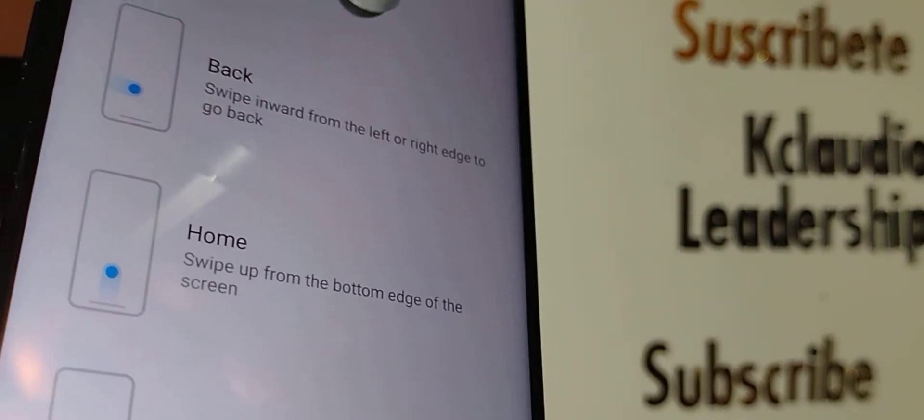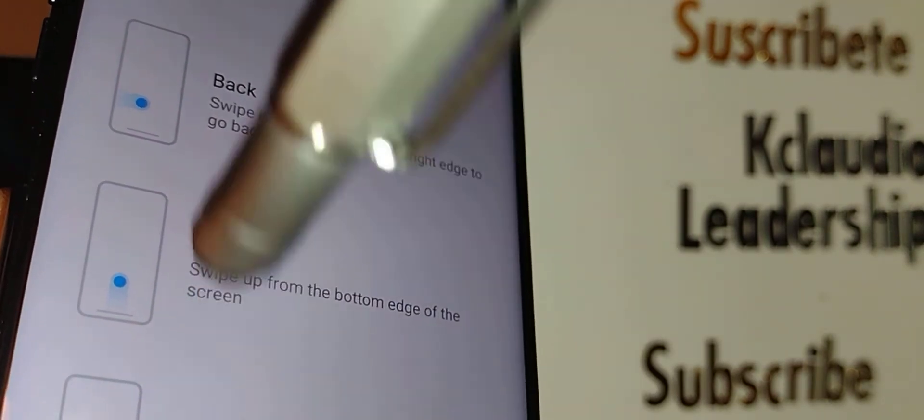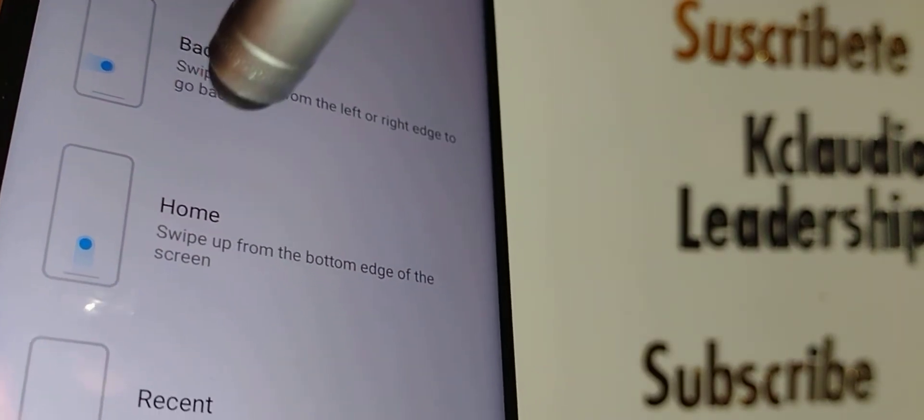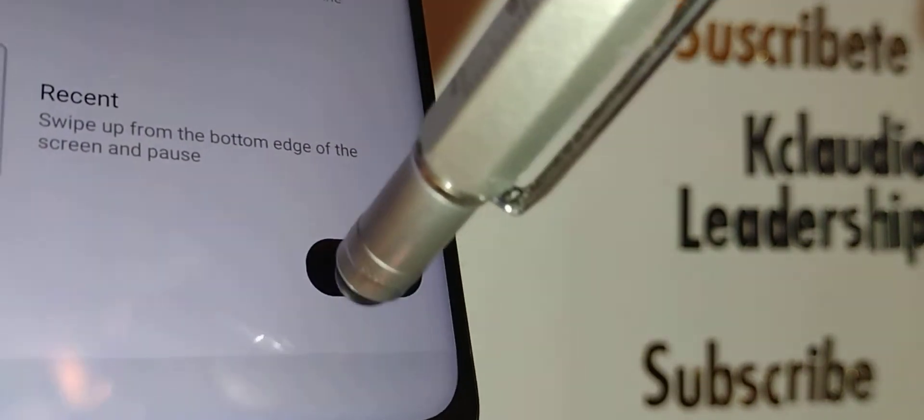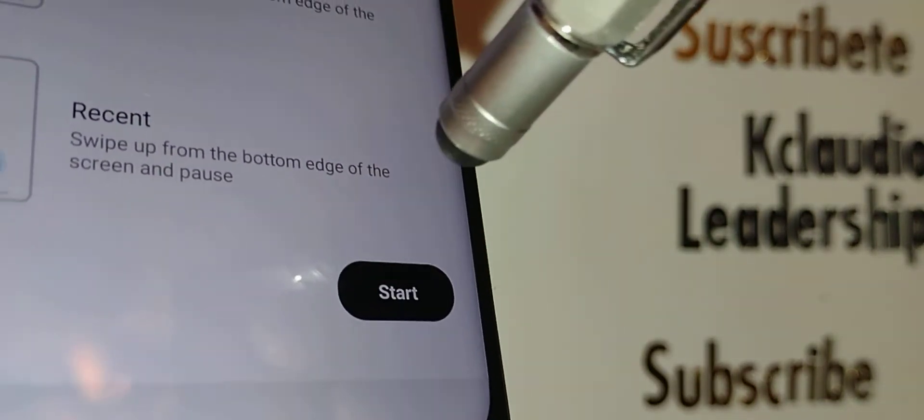This is basically a tutorial on how to move your screen with gestures. You have to practice: from left to the center is to go back to the previous screen.